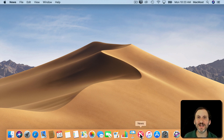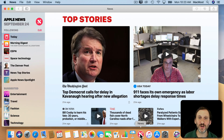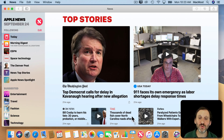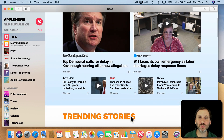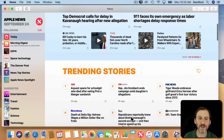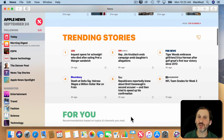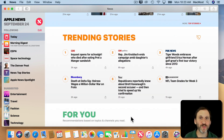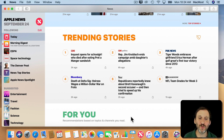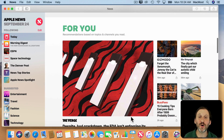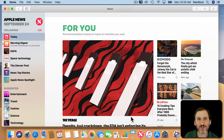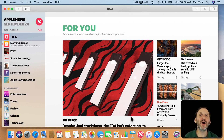News is a dedicated news reader. It shows you articles from a variety of sources, so it's not just showing you one newspaper or one magazine. It's showing you articles from all over and tries to customize what it shows you according to what you like.